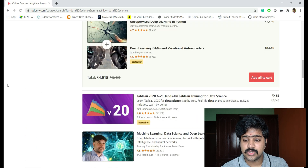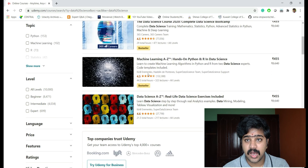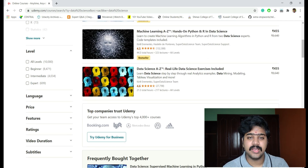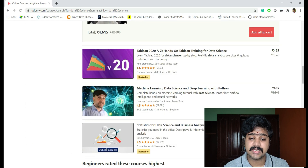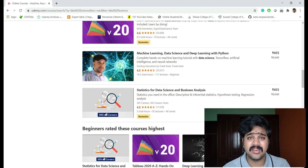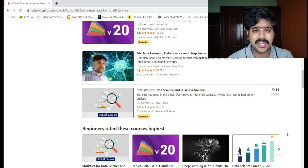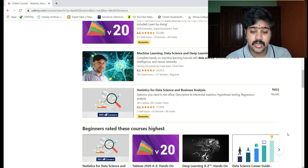The data science course 2020, the complete data science boot camp, machine learning A to Z hands-on in Python and R — the same data science and machine learning concepts explained in both Python and R. We also have Tableau 2020 A to Z, and statistics for data science, which is very important because you need to understand math functionality in a data science career, including mathematical and statistical analysis. You also need maths to crack an interview.